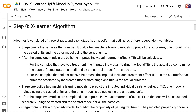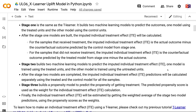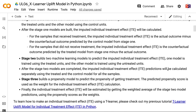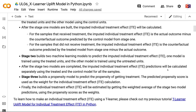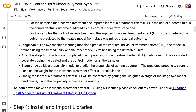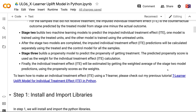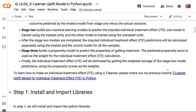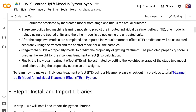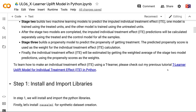Stage 2 builds two machine learning models to predict the imputed individual treatment effect. One model is trained using the treated units, and the other model is trained using the untreated units. After the Stage 2 models are completed, the imputed individual treatment effect predictions will be calculated separately using the treated and the control model for all the samples.